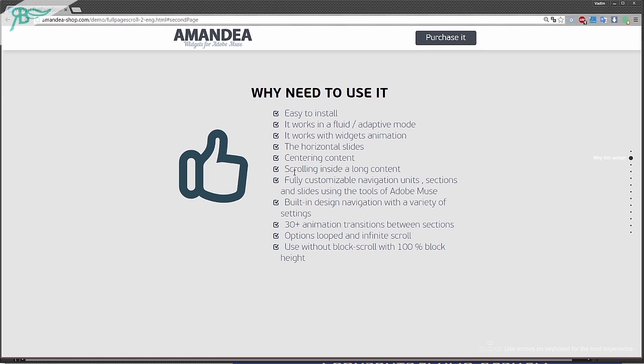Scrolling inside long content, it is a very neat feature. Fully customizable navigation units, sections and slides using the tools of Adobe Muse. It is a very nice cool feature because you can create your own design blocks, maybe anchors and others, only your design skills and only your tools of Adobe Muse.